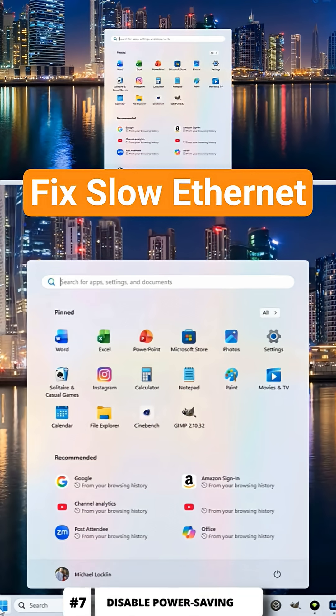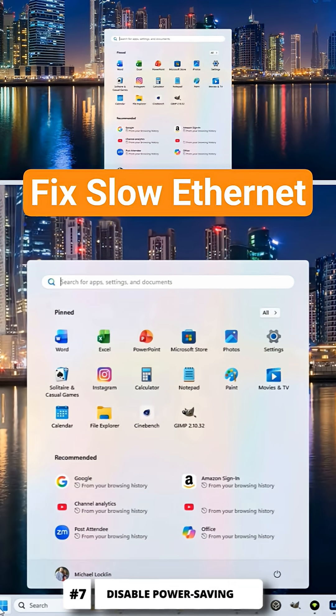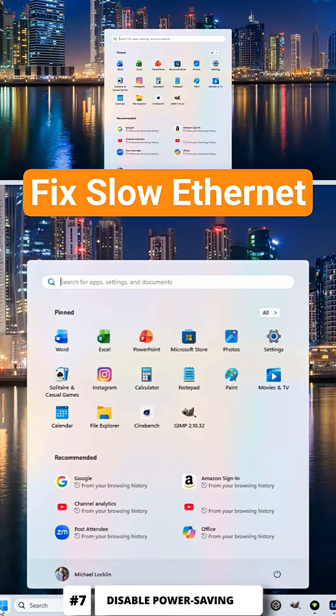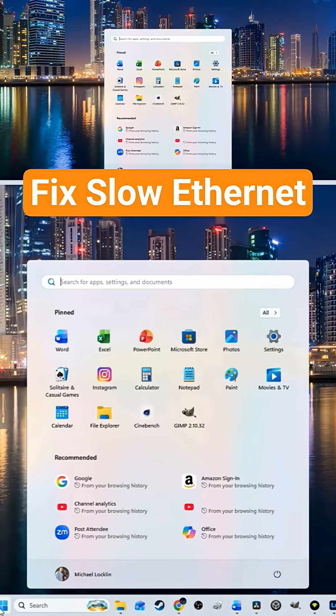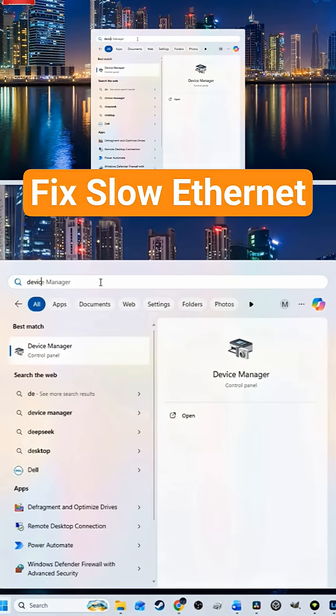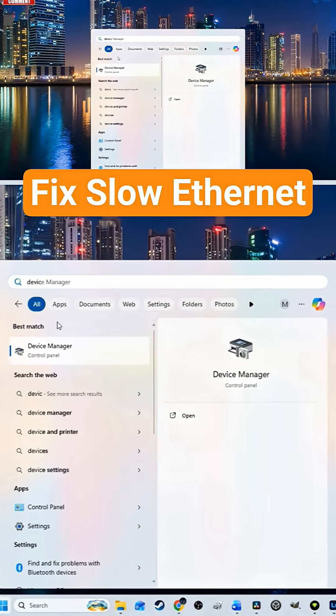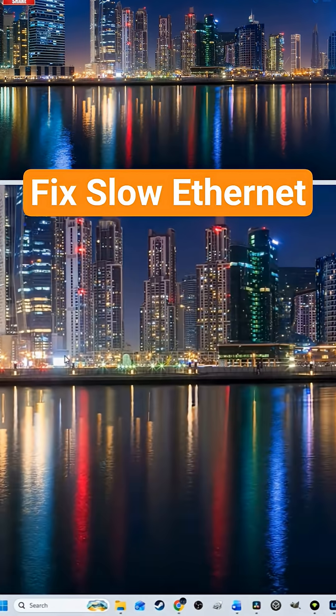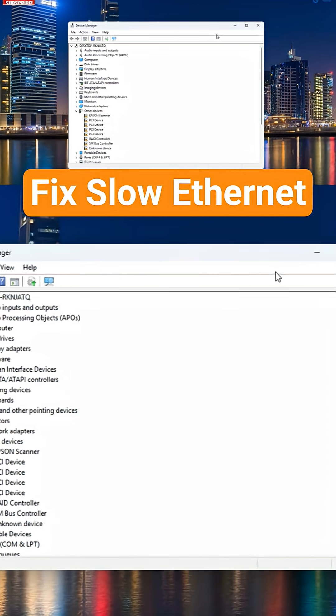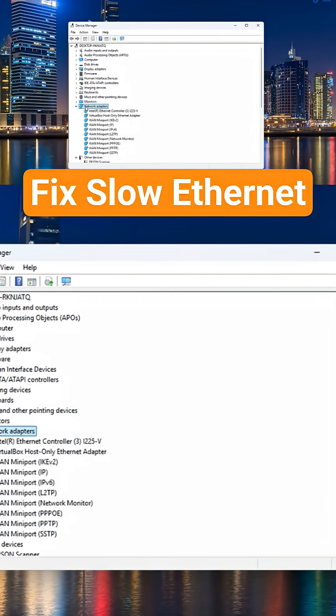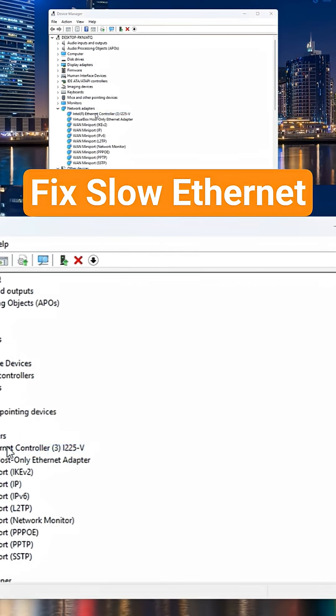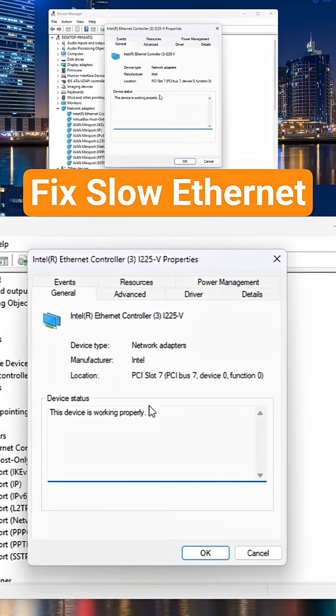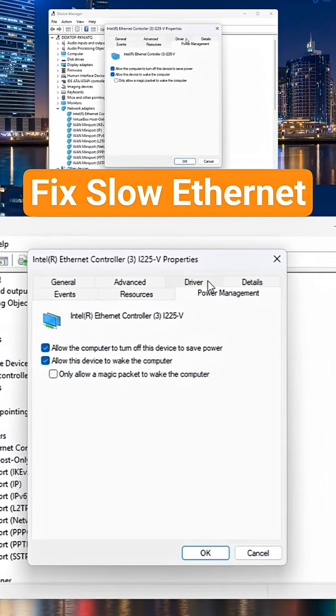It's time to disable power saving features on your PC or gaming console. Windows PCs love to save power, even if it means throttling your ethernet port. To fix this issue, go to device manager, then network adapters, and then power management tab, and uncheck allow the computer to turn off this device to save power.